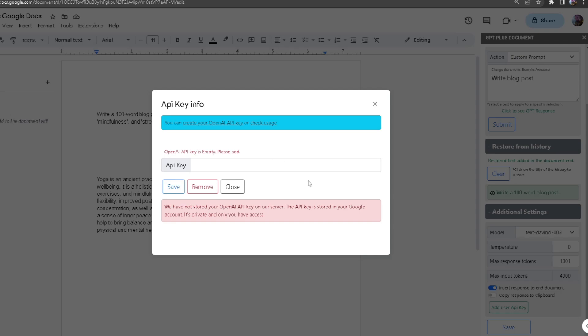Just a note, we do not store your API key anywhere. It's only private to you and it's never public to anyone else.